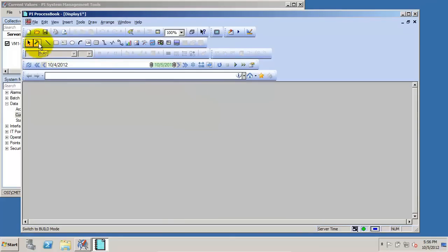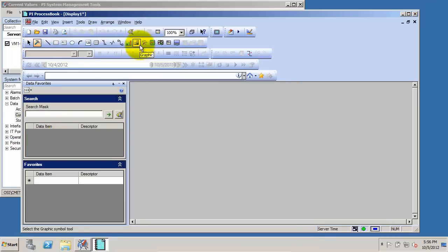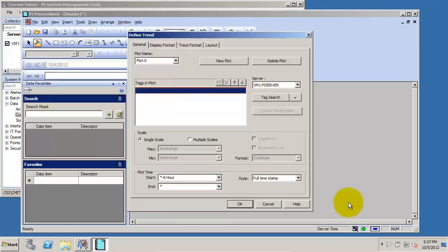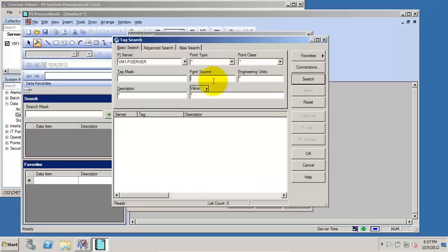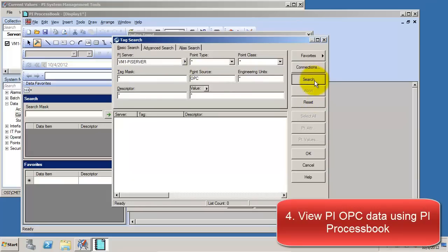If you switch it to build mode using the hammer icon, we can add a trend to view some of this data in real time. Let's do a tag search for one of the tags that we've added. An easy way we can do this is to do a search for OPC.